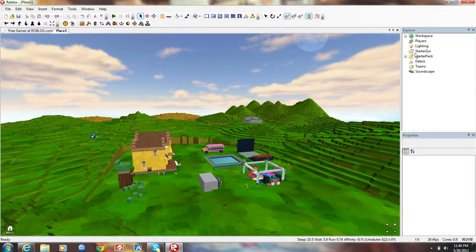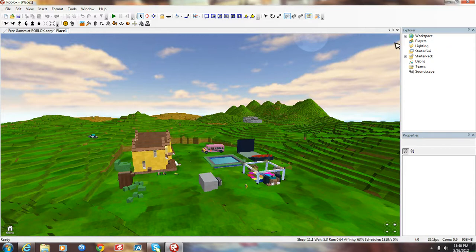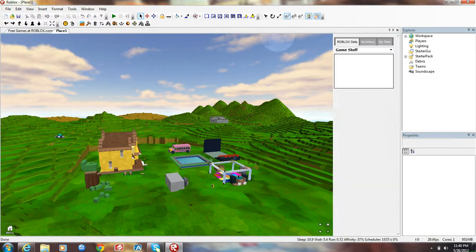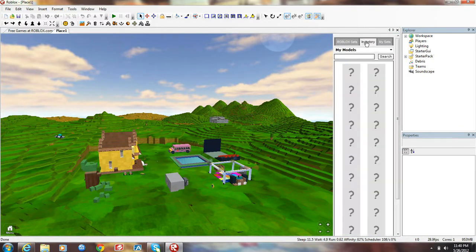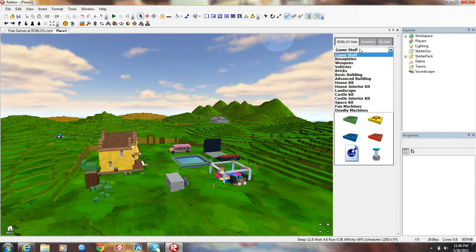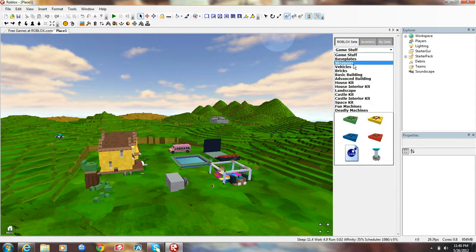And since you know, alright, your starter pack is right here, you don't have to do anything to add stuff to it. Just go here in your inventory. You can go to my models, get your weapon here, or you can go to...